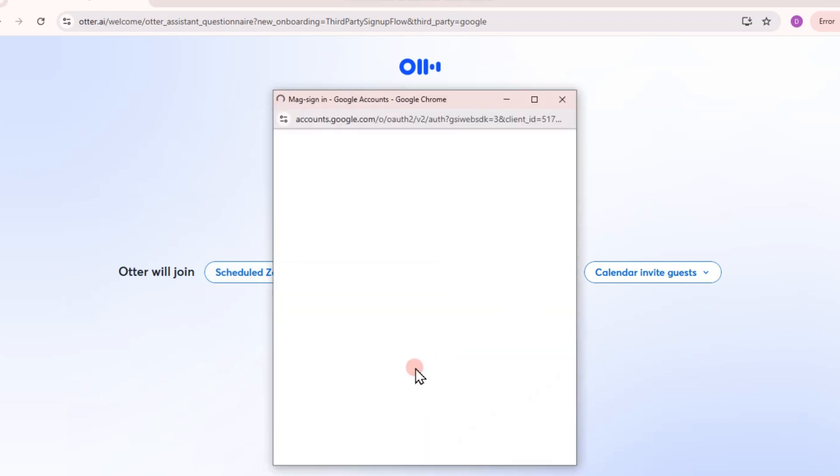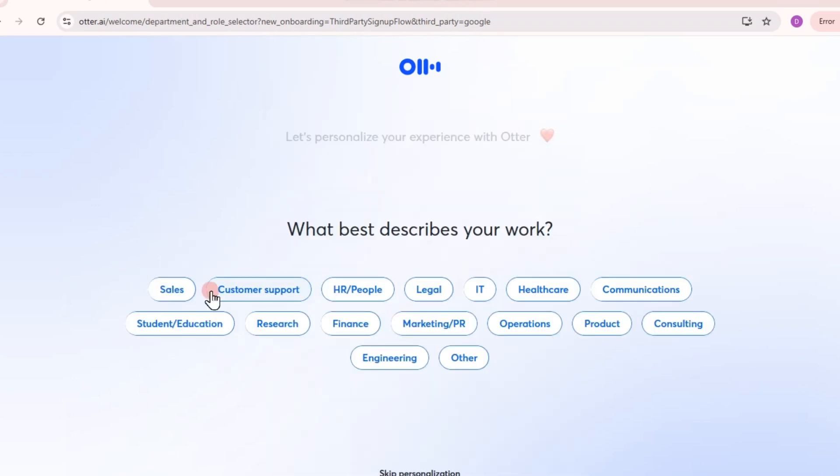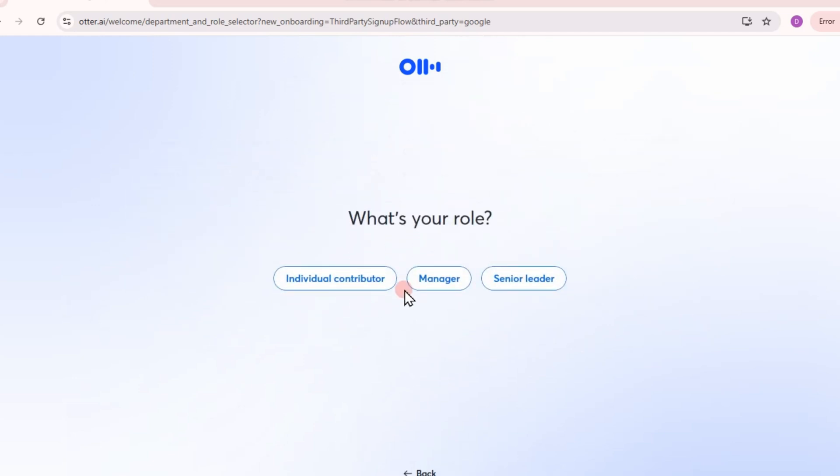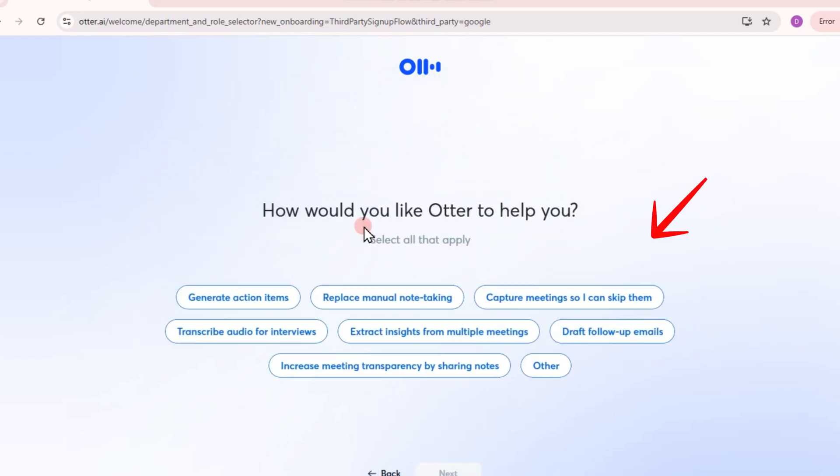Otter AI will ask you a few questions about yourself or about your work and all you need to do is answer those questions.